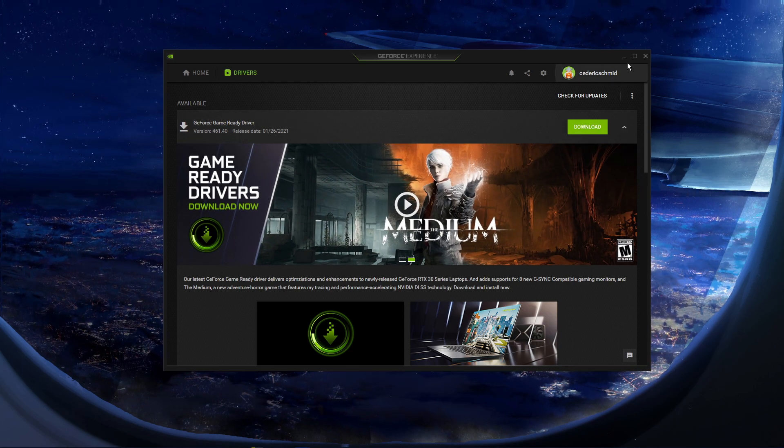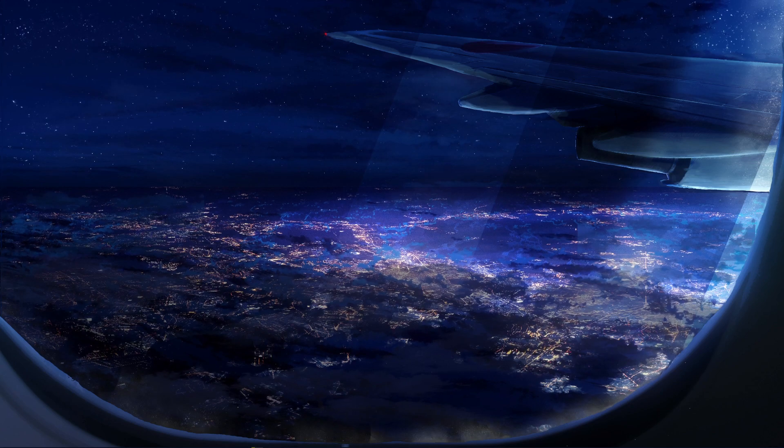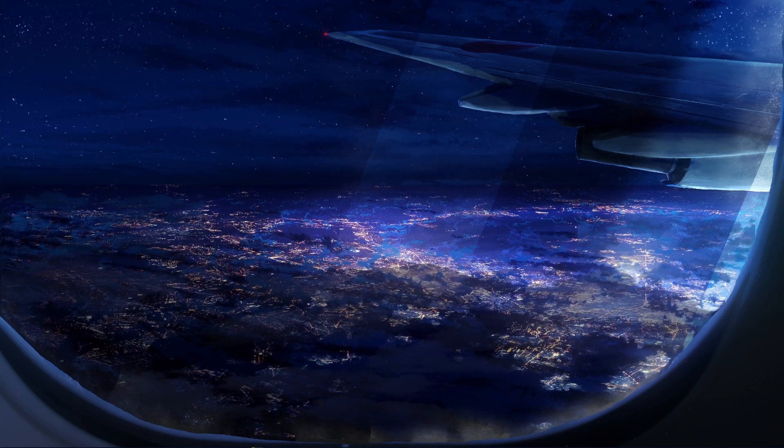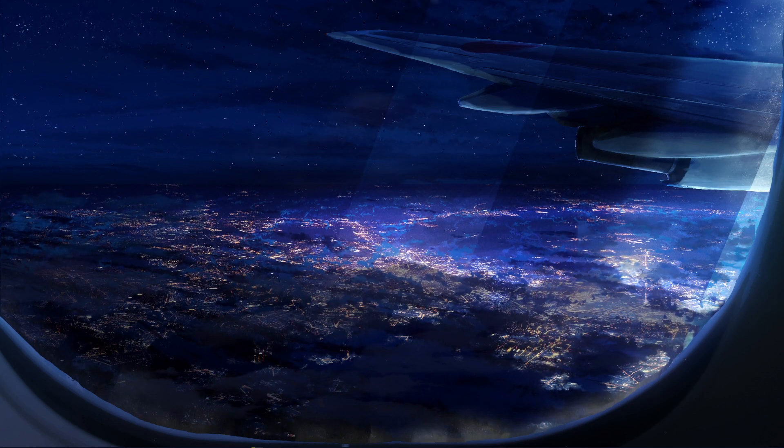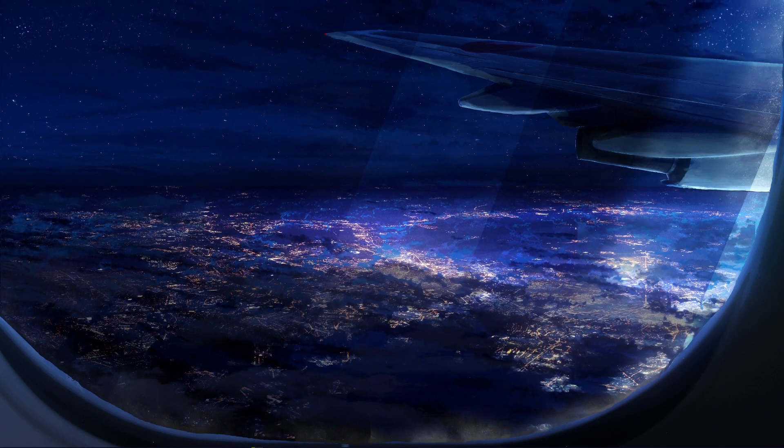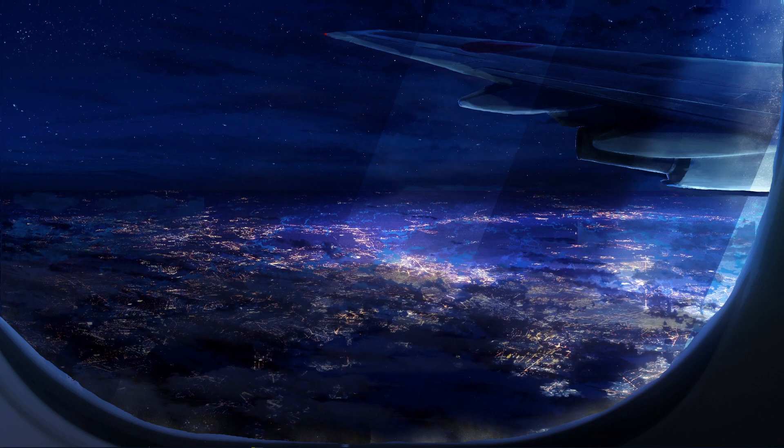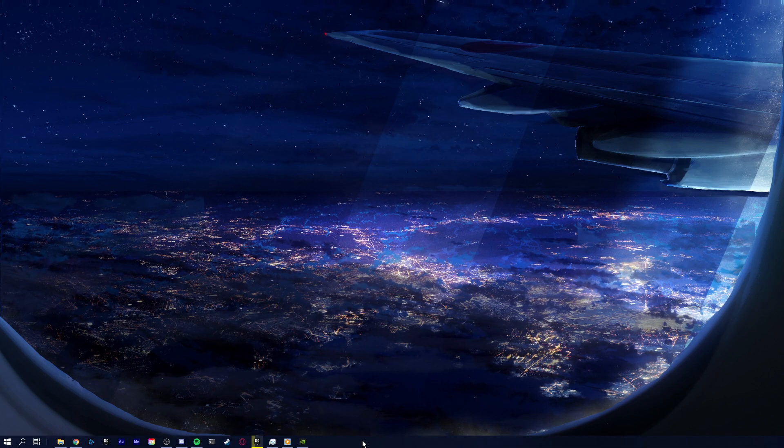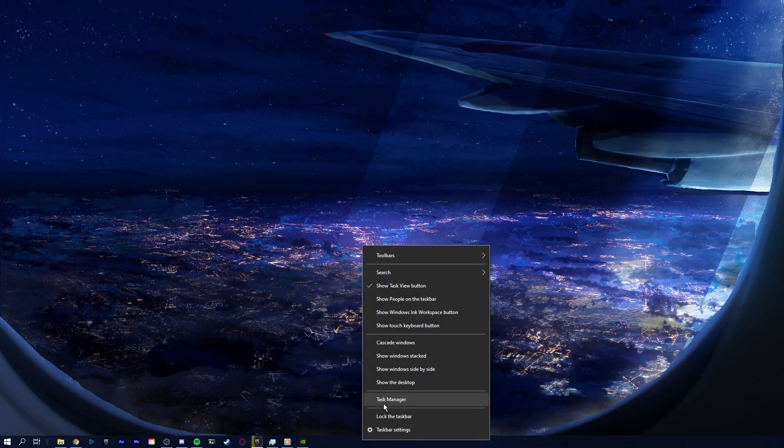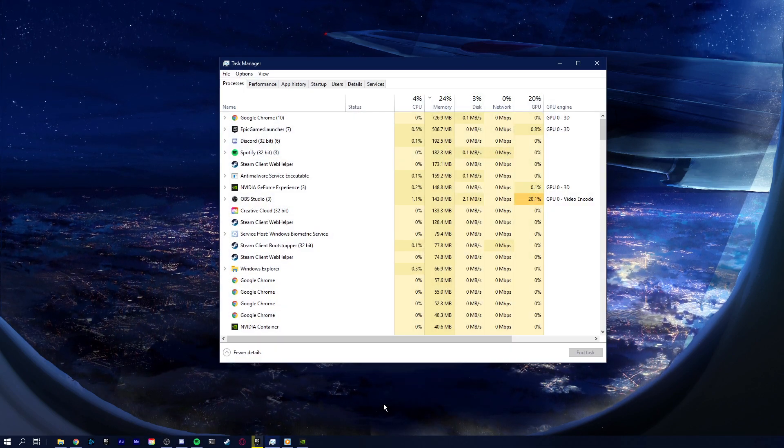Next, you should prevent programs from showing an overlay while playing the game, as this can cause crashes while the game is loading into a map. To do this, open up your Task Manager.